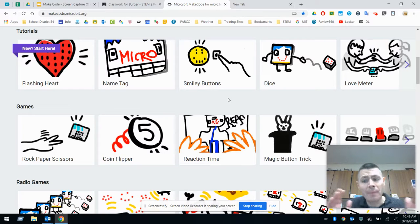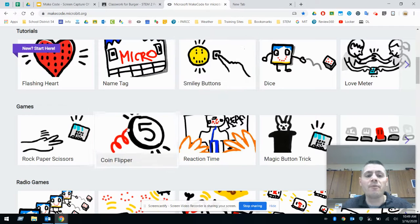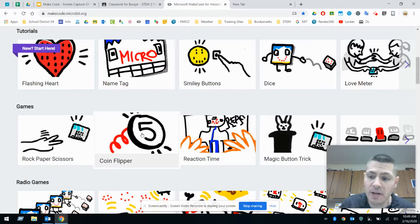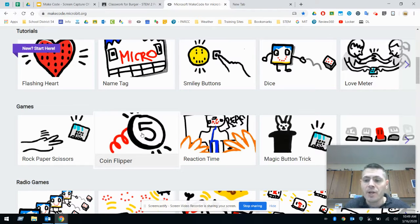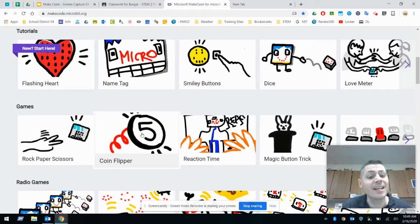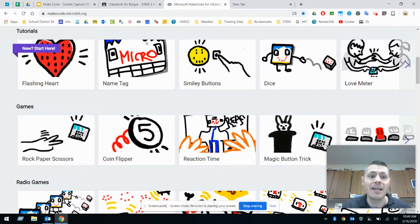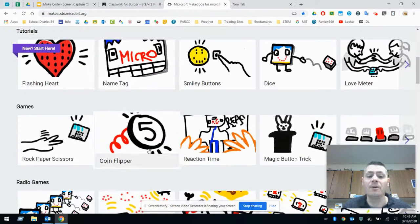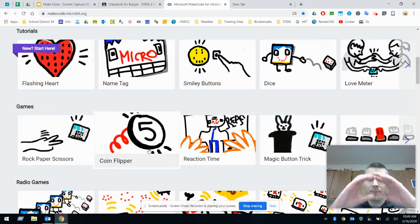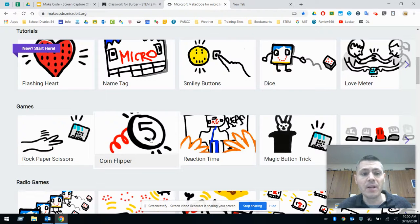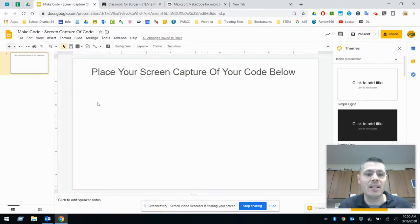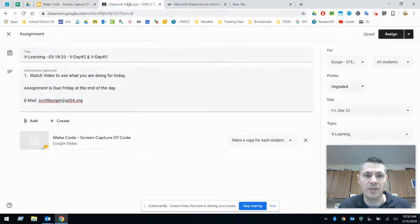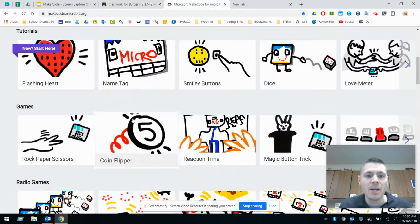Now we have two options for you to do today. Option number one, if you want to go ahead and code and follow the tutorial on this one with the coin flipper, you're going to go ahead and click on the coin flipper. You're then going to follow the tutorial that goes on and then when you're done, you're going to take a screen capture of your final code with the micro bit actually in the picture so we can see that you actually did the code. And you're going to place that in your MakeCode screen capture of the code. So that's going to be located in your Google Classroom. So you're going to open it up and snap a picture there.